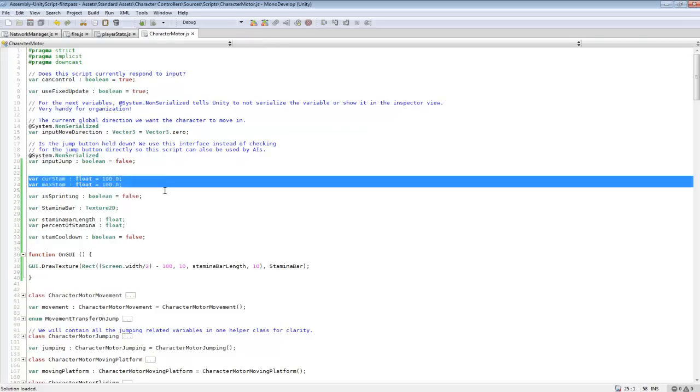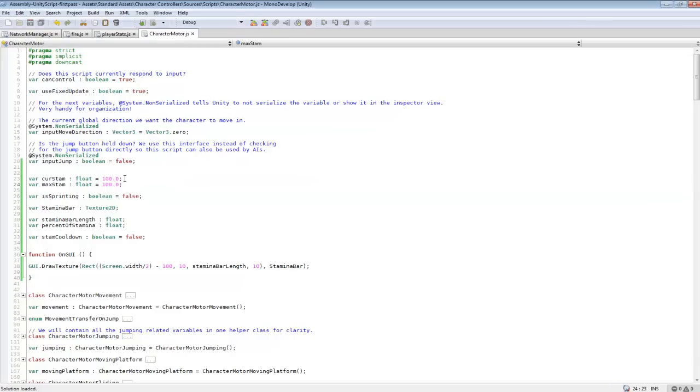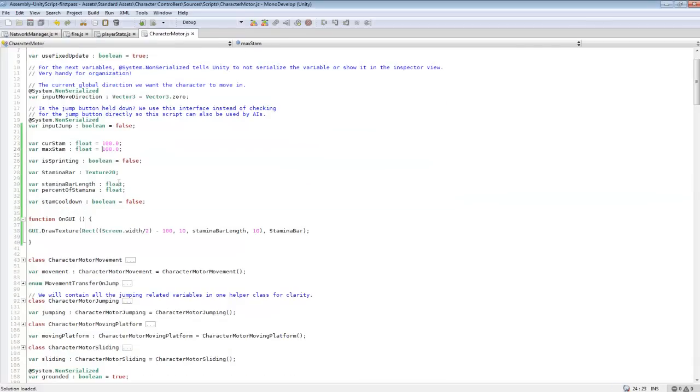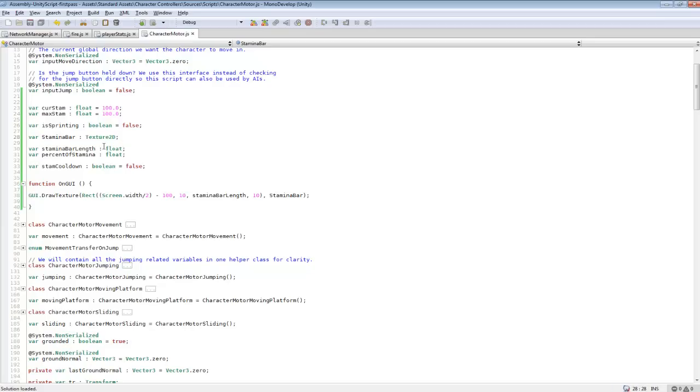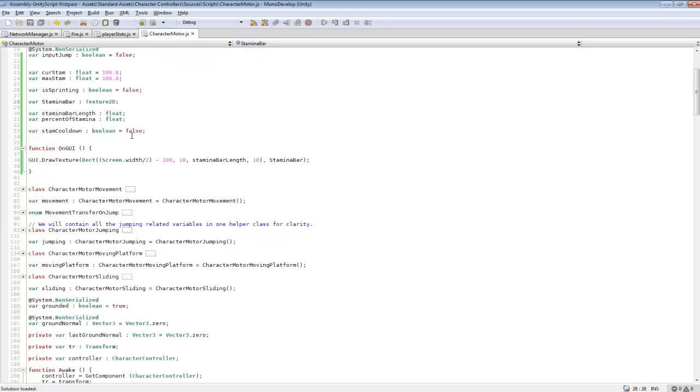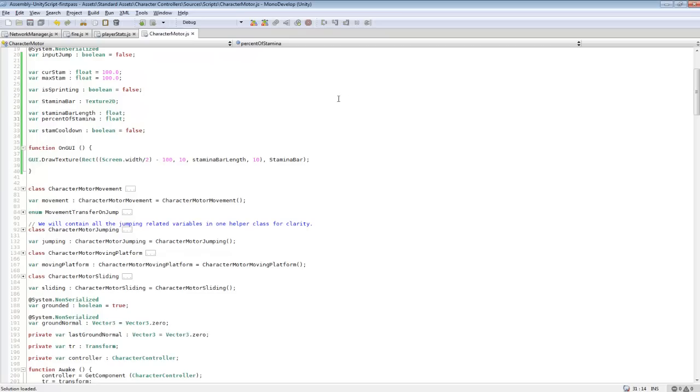So you're going to want to create some variables for currentStam and maxStam, and these are going to be floats set to 100 each. And then isSprinting, this is just telling whether our player is sprinting or not. And then a variable, StaminaBarTexture2D, this will be the 2D texture for our GUI. And then StaminaBarLength and percent of stamina, these are for calculating out, so the StaminaBar, no matter how high these numbers are, it won't extend past a certain point.